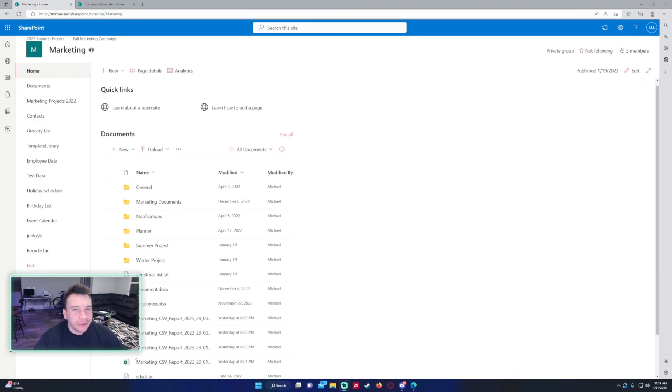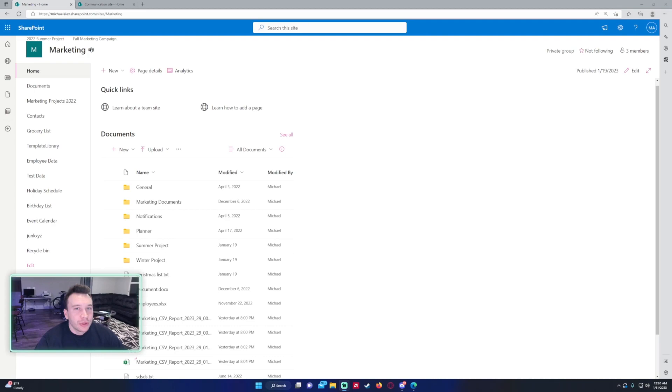Hello everyone, Michael back with another video. In this video, I'm going to show you how to edit your sidebar on SharePoint, also known as the navigation bar. Feel free to like, comment, and subscribe if you enjoy Power Apps, Power Automate, SharePoint, and Teams videos, because I'll be putting out more videos in those areas. So let's get into the video.